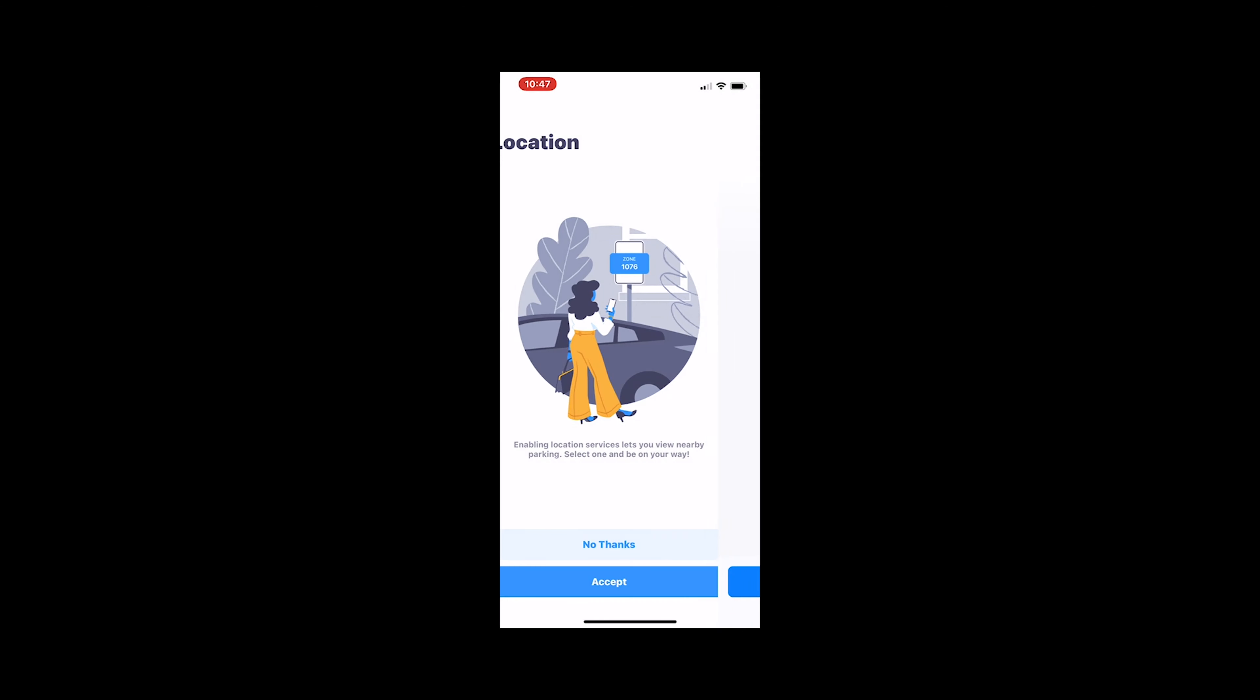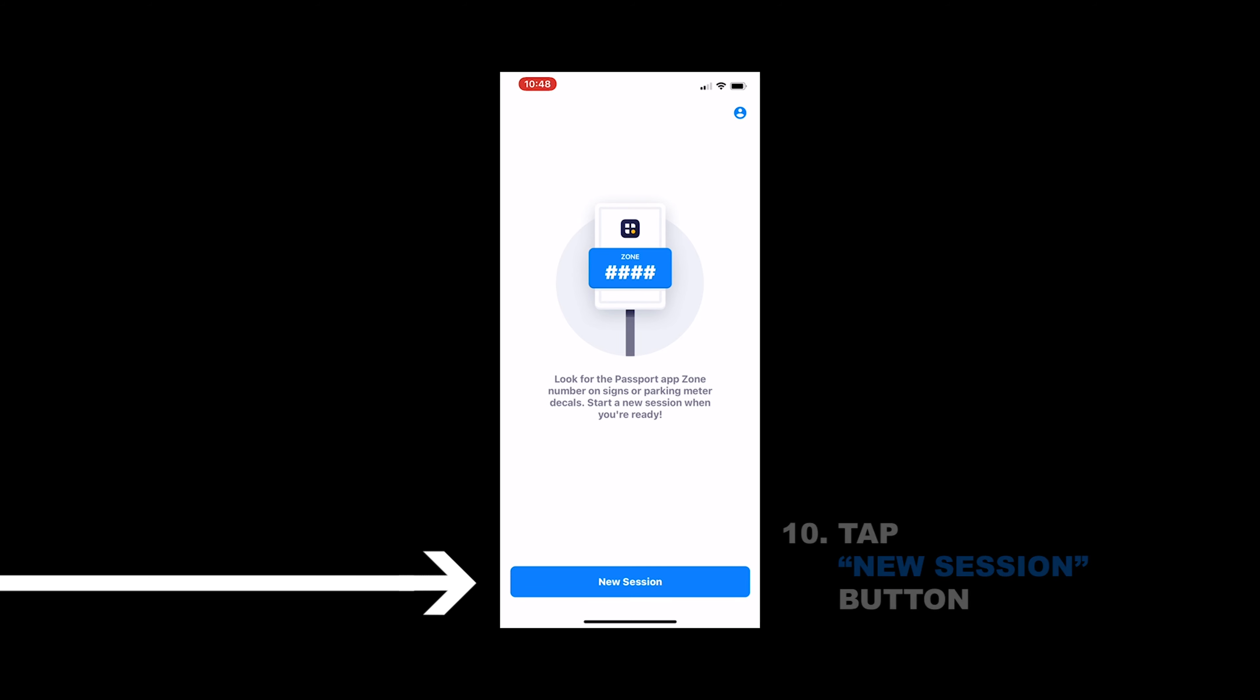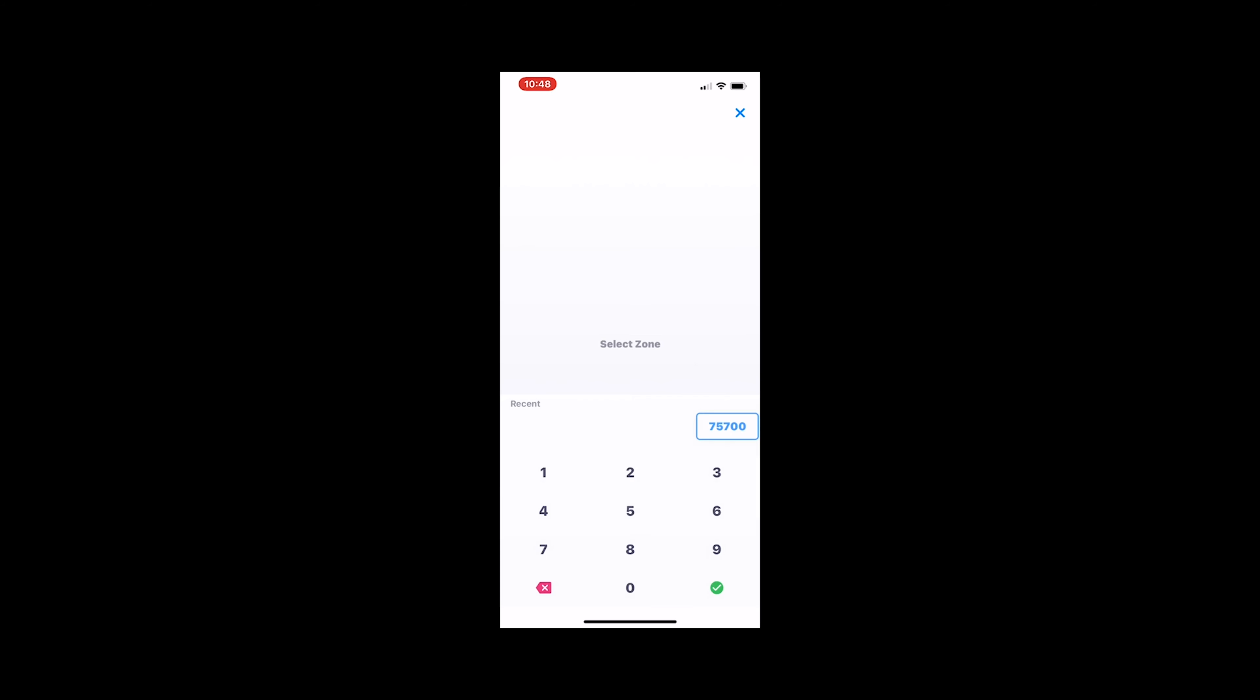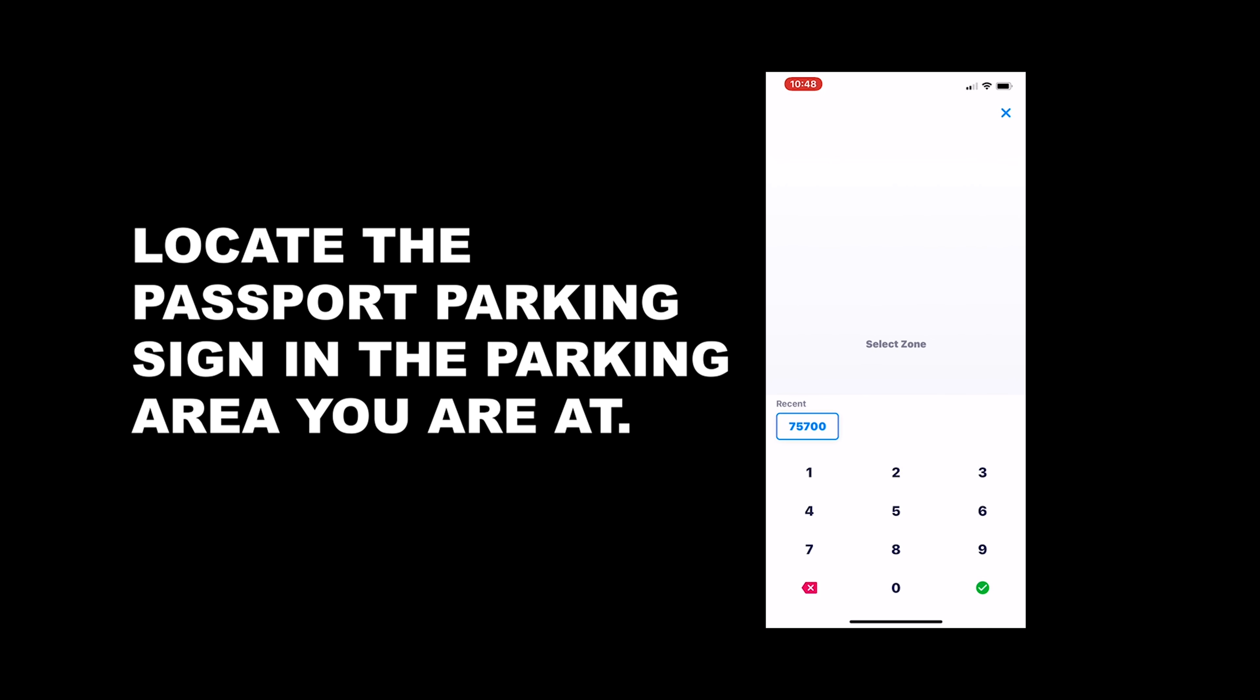So now the next thing is to enter the zone number for the associated parking lot you're in. You'll do this by selecting a new session there at the bottom. So click the blue new session button and then within the parking area you're in, look for that sign with the passport parking app icon and there'll be a zone number that you're going to want to add in here.